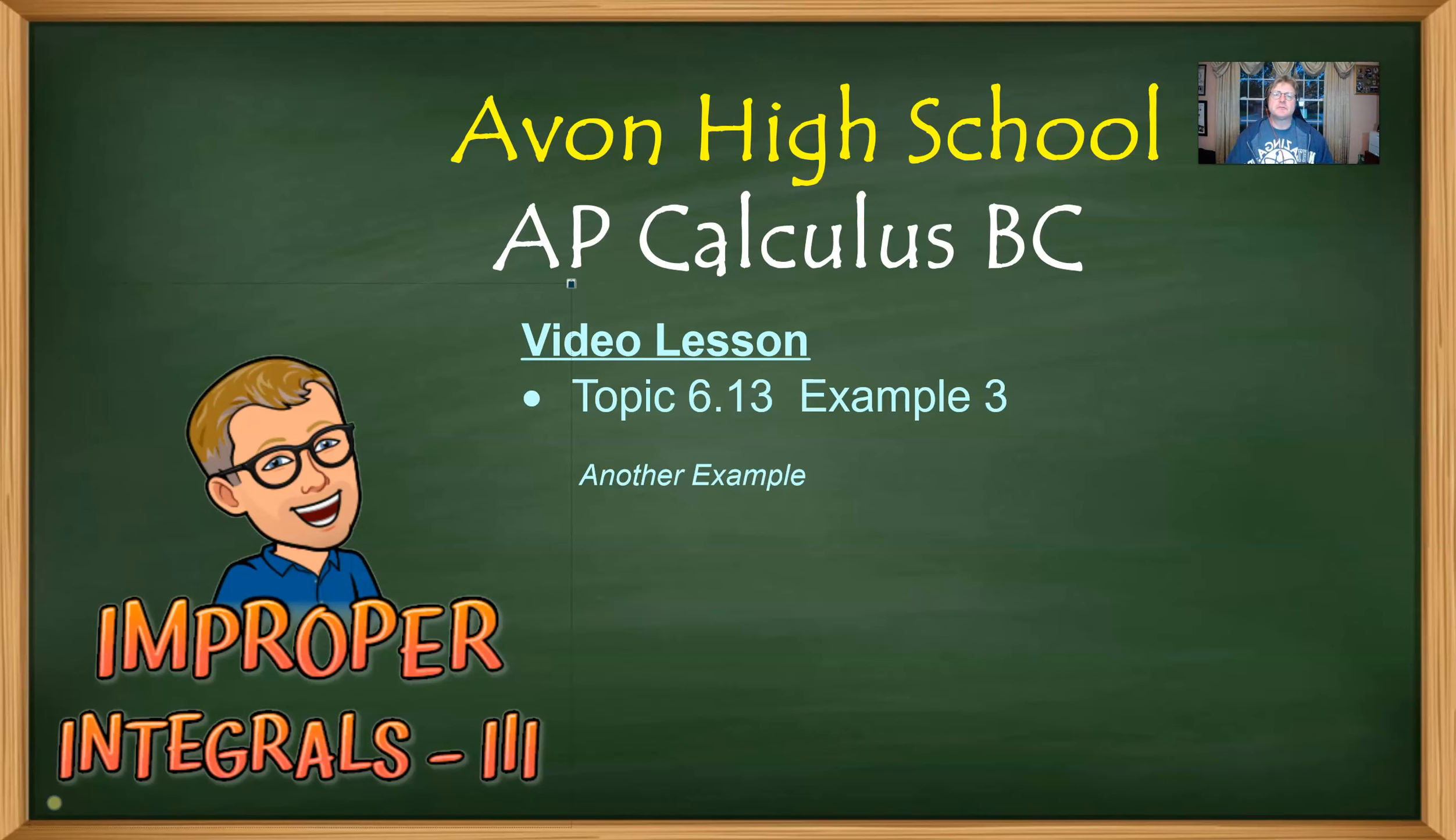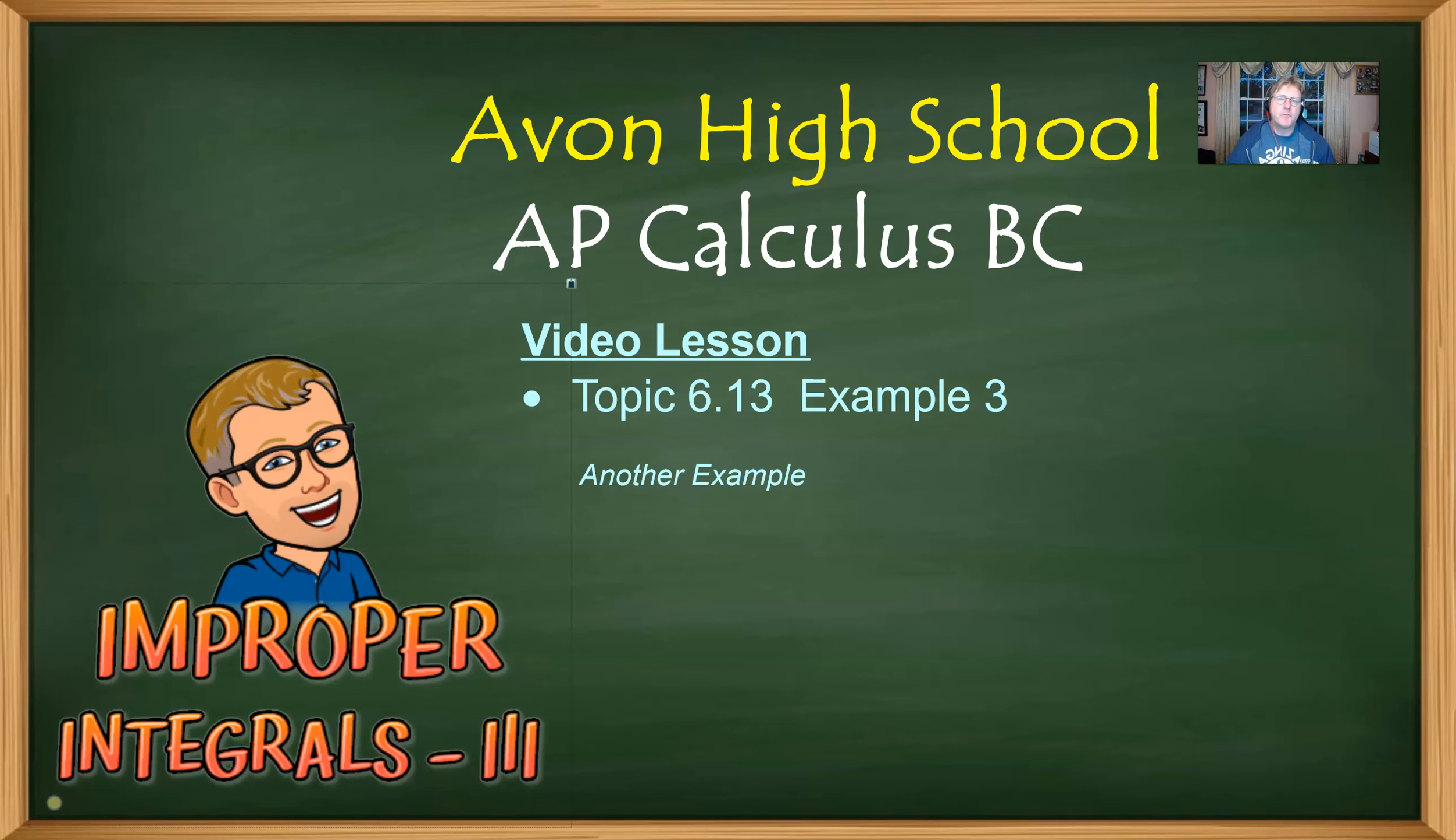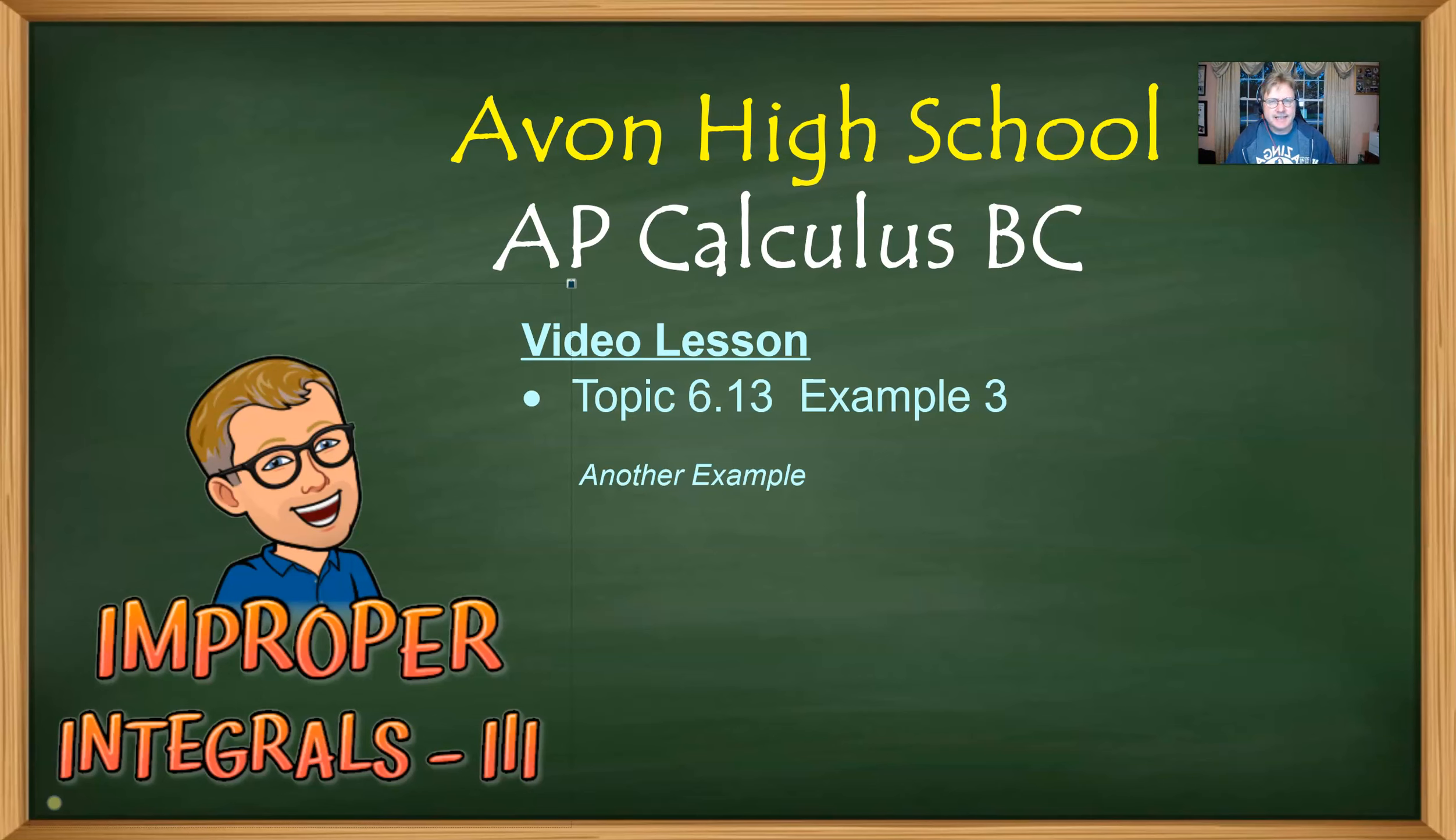In this particular video, we're going to take a look at a slightly different function than what we've seen in our first couple of examples. But before we start, I want to recap a couple of things that we've talked about already. Let's take a look at the graphing calculator.